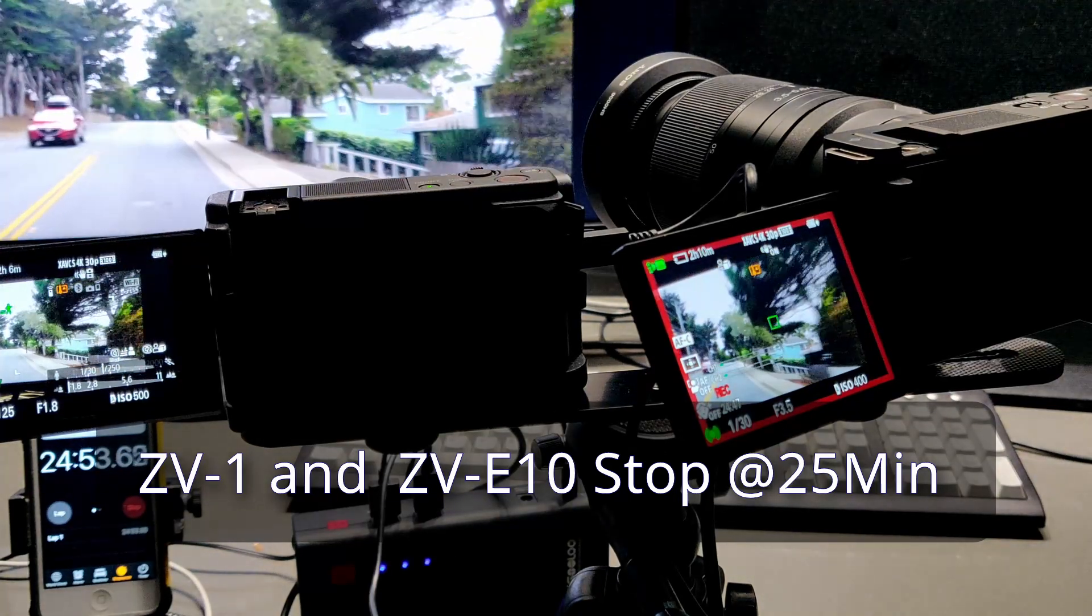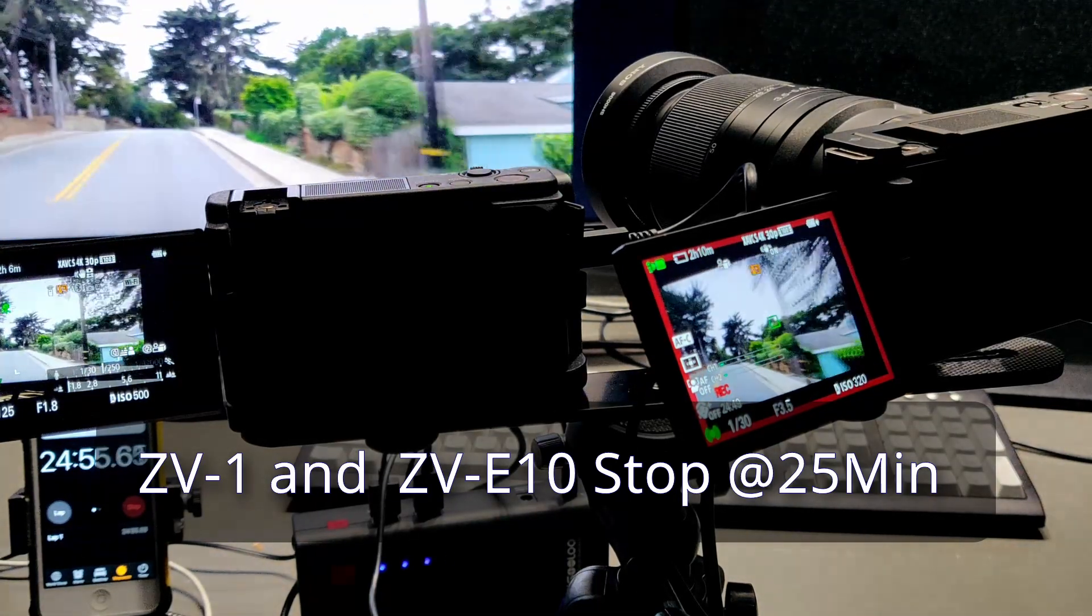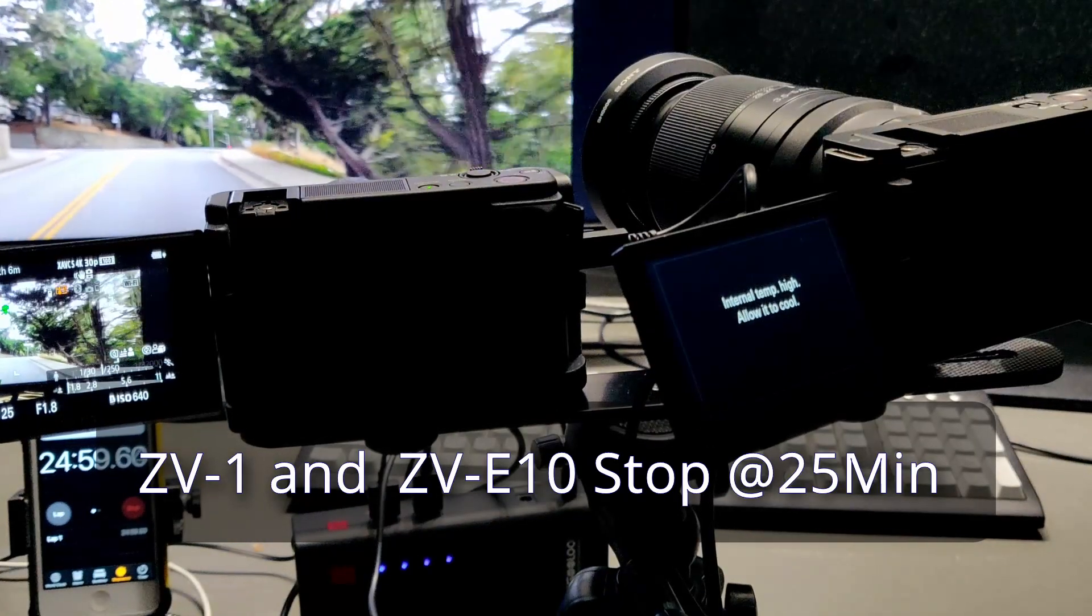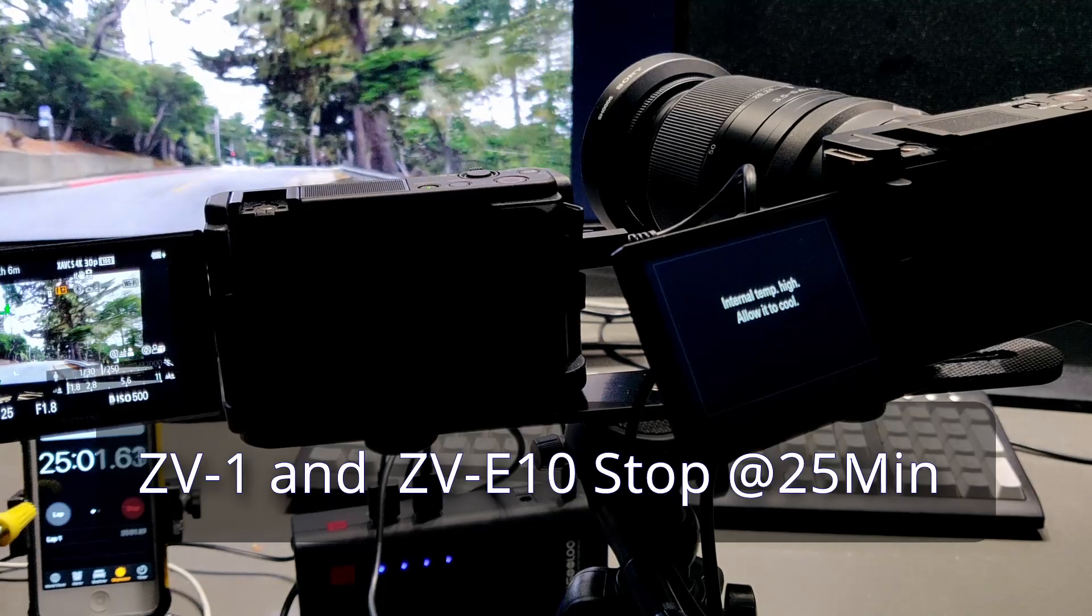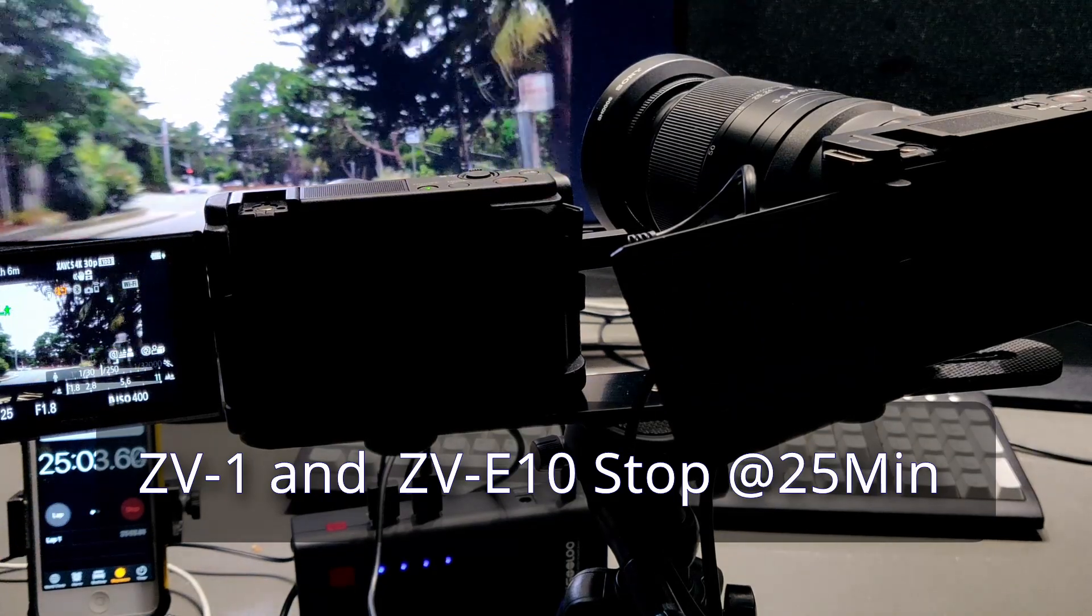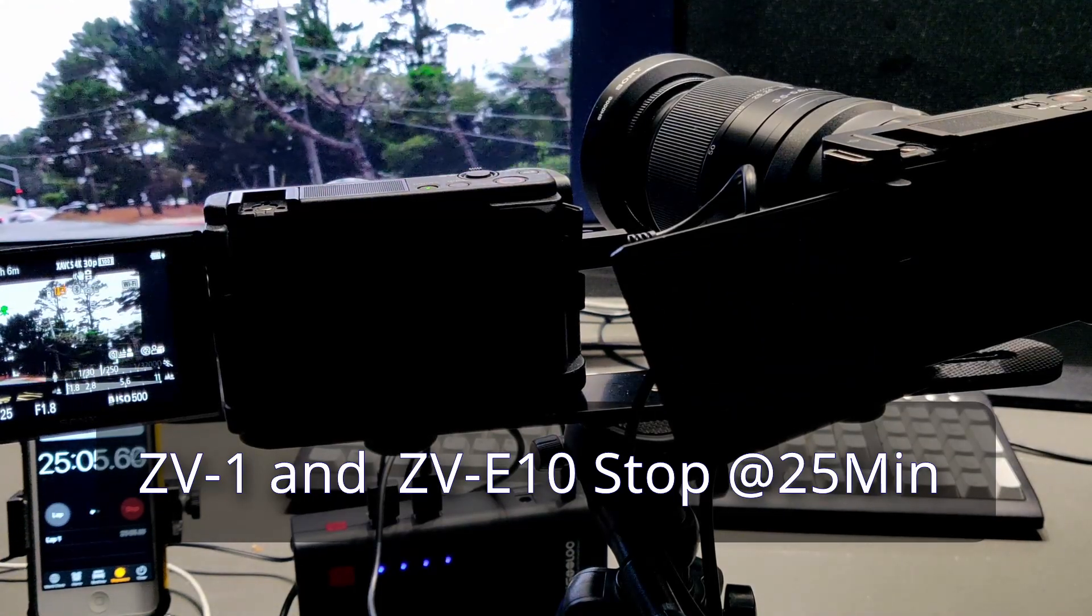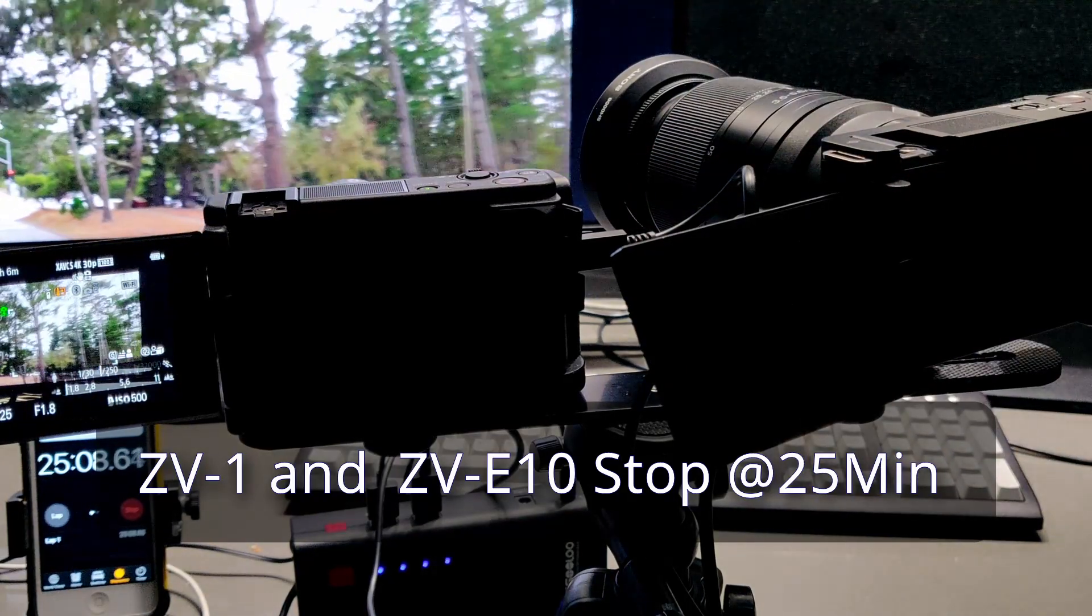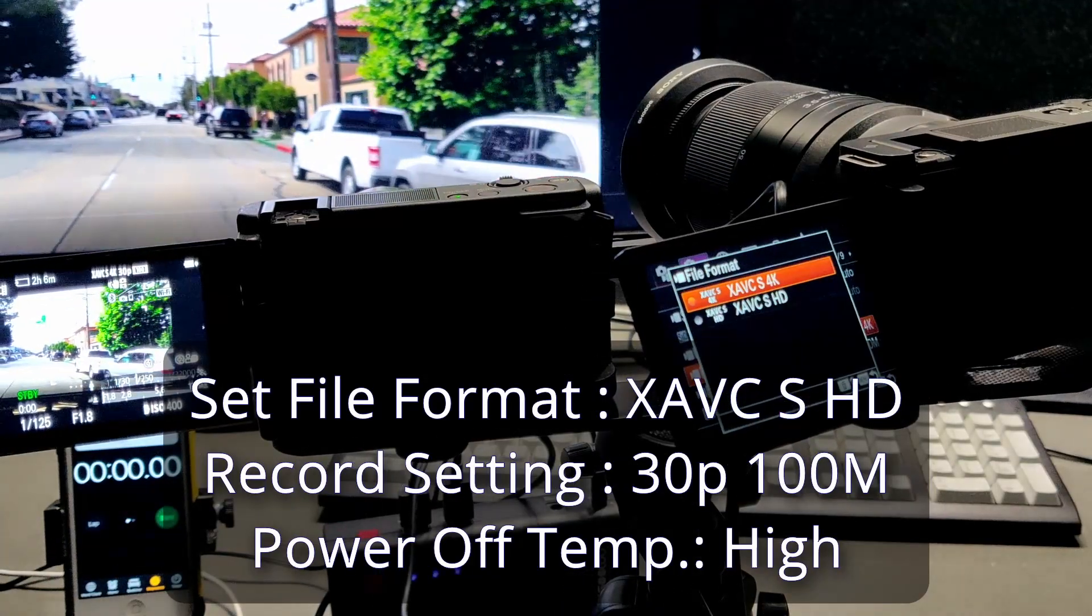And after this, we do the second test. The second test, we're going to put a low resolution mode and high turn off temperature setup.